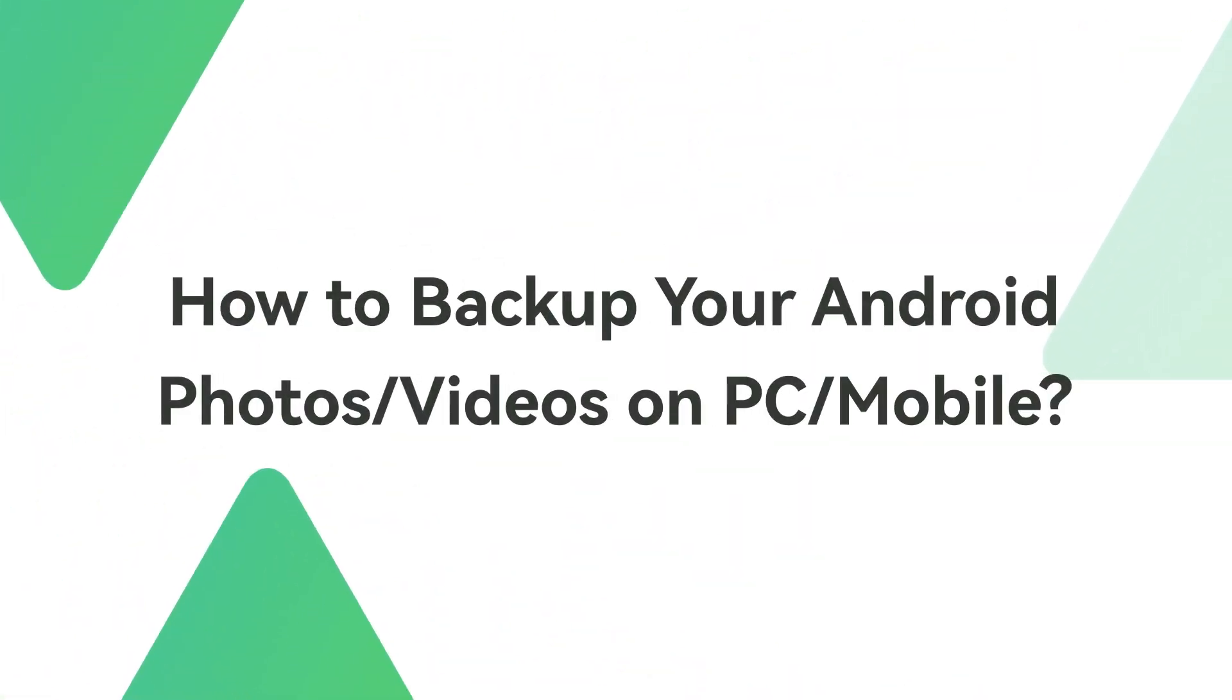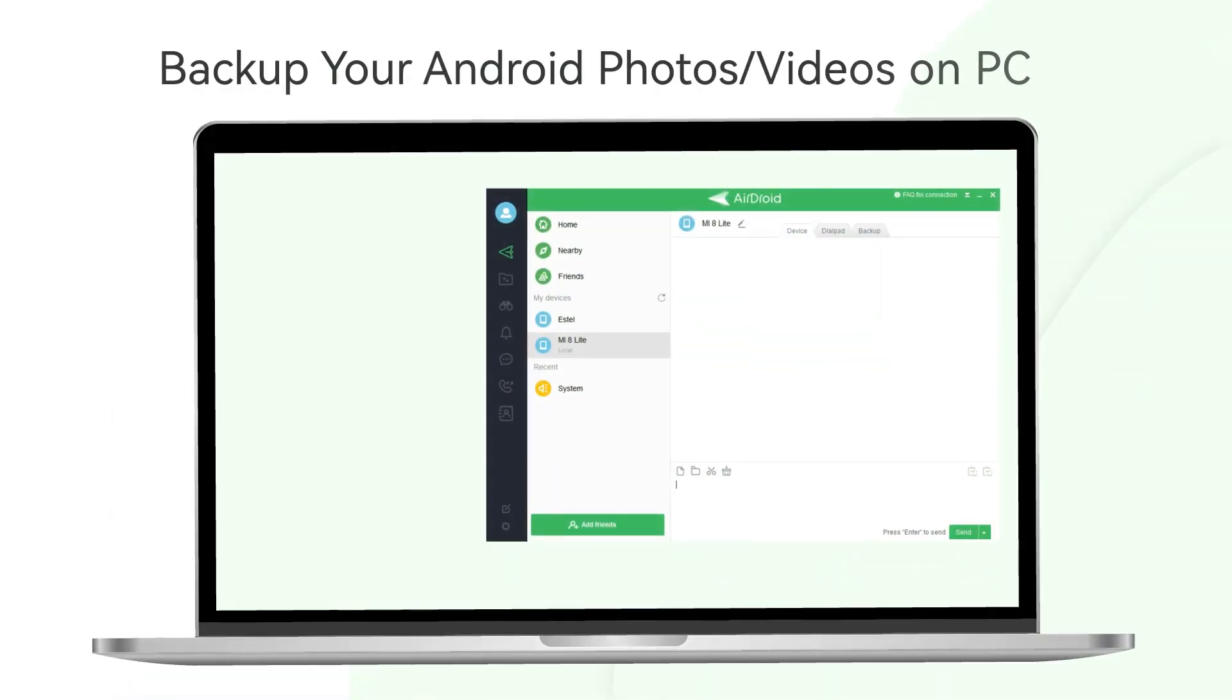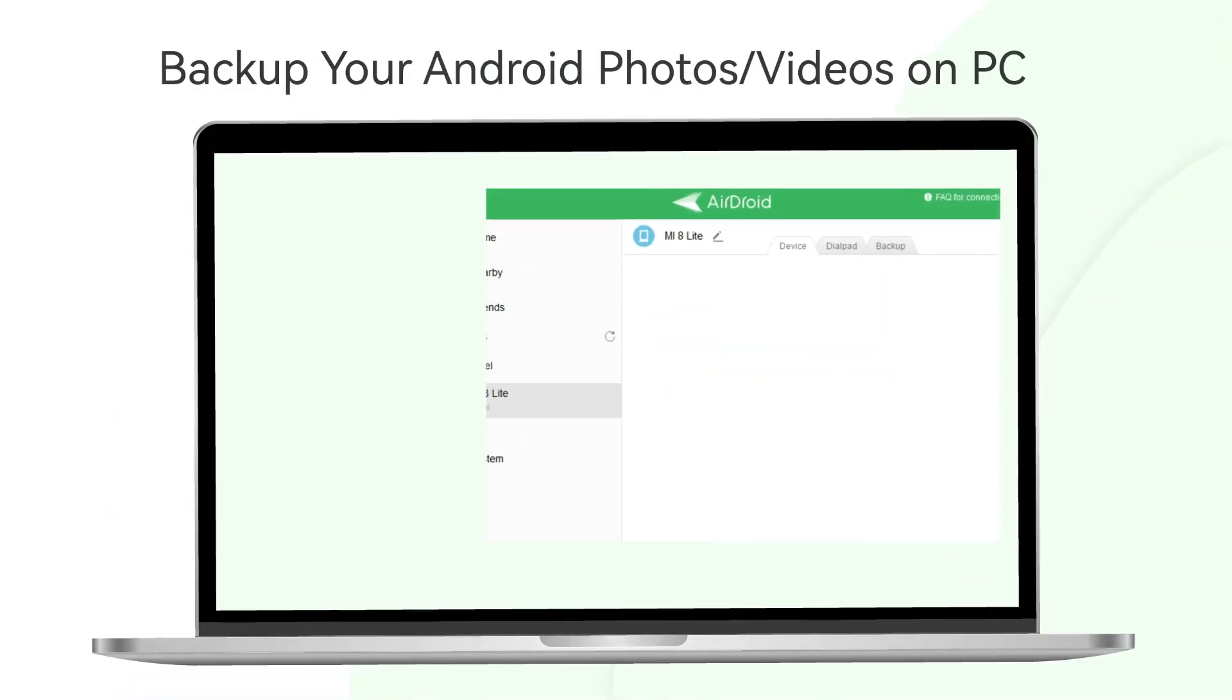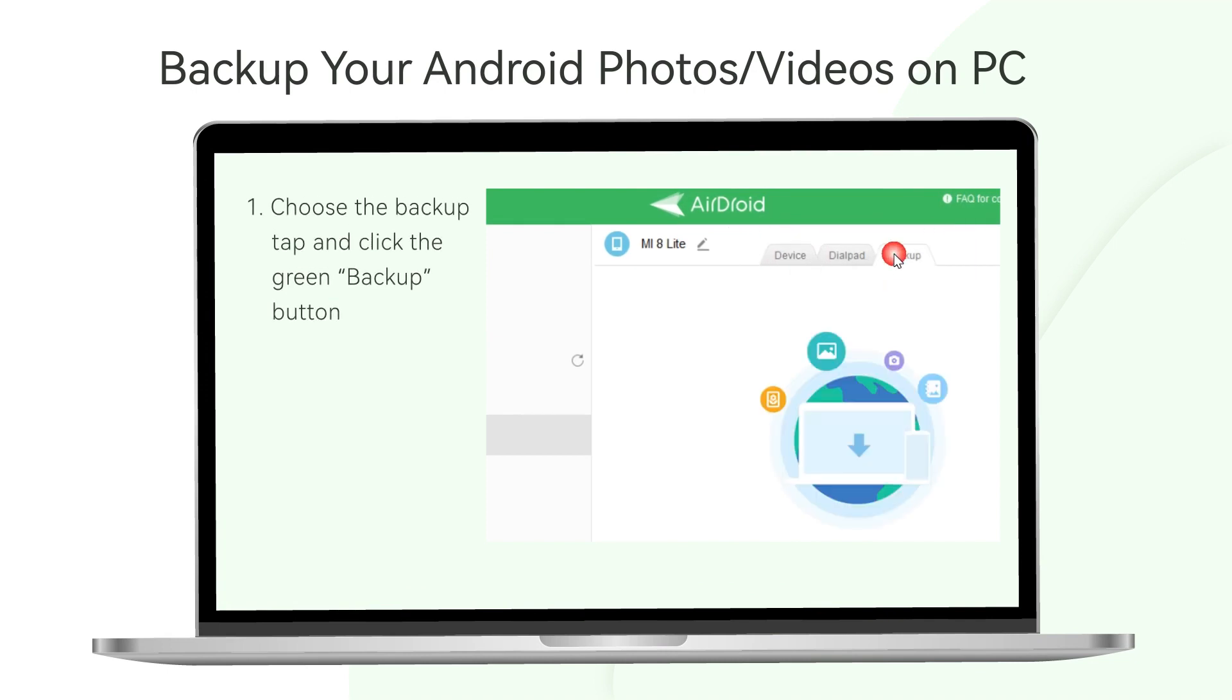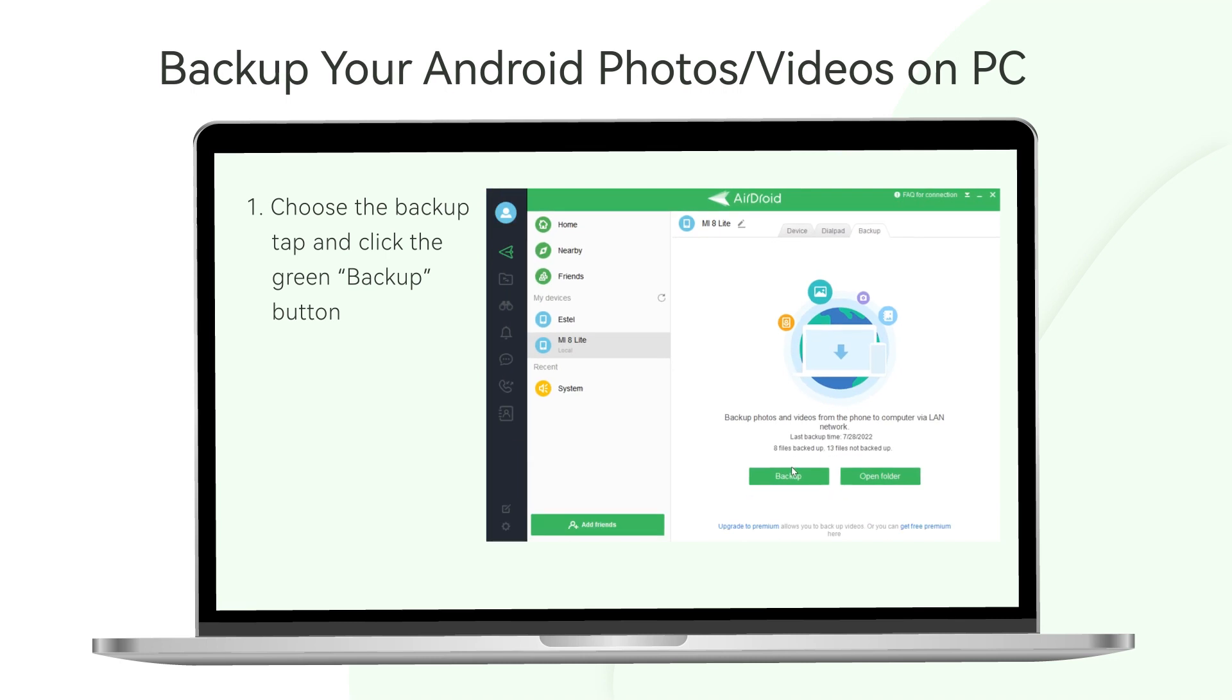How to backup your Android photos or videos on PC or mobile? Under my devices list, a window will appear showing several options. Choose the backup tab, and then click the green backup button.